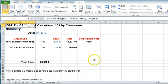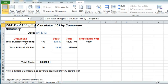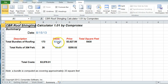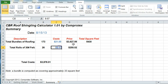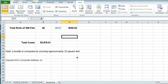The last tab is the Summary, and that basically just tells you what you're actually going to be using. Then you put in your costs, and it will calculate the total cost of doing that shingling.